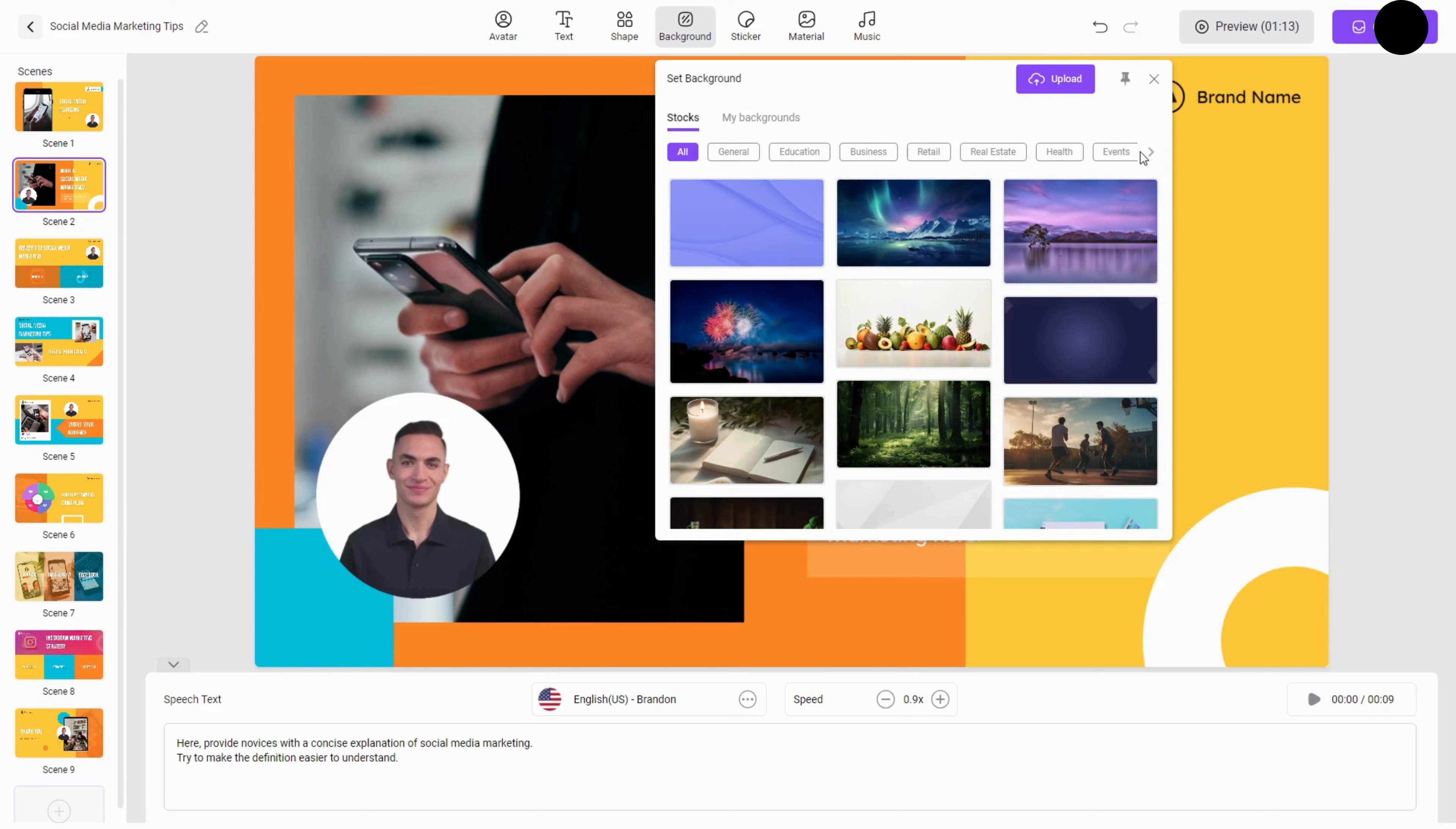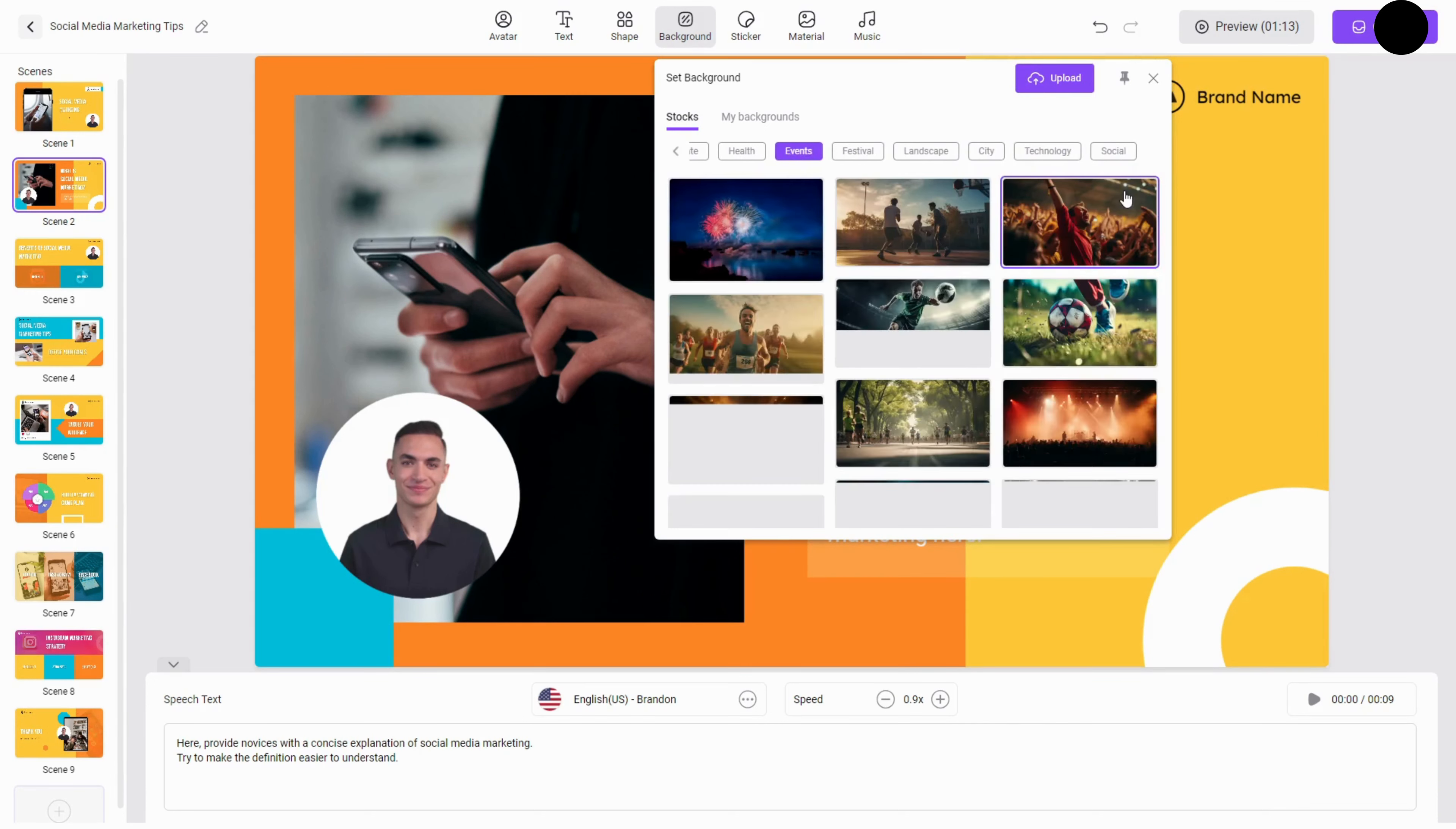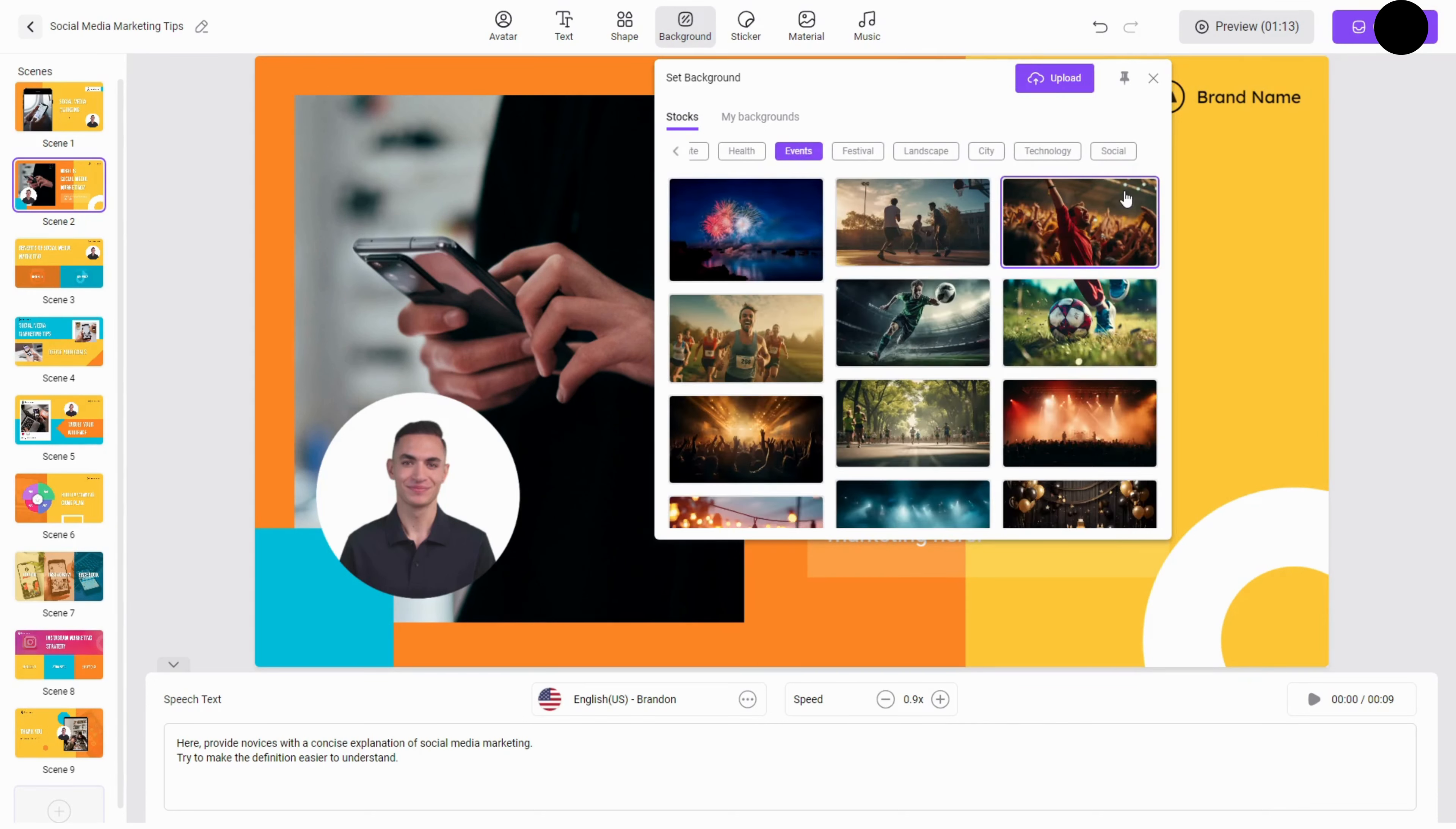Founded in 2016, Vidnaz aims to revolutionize the traditional video creation model.